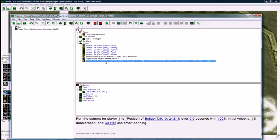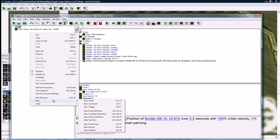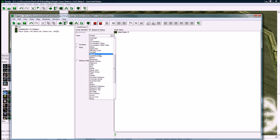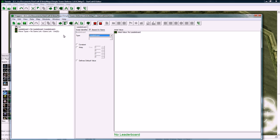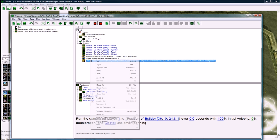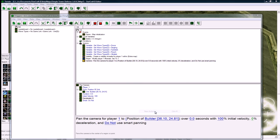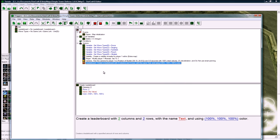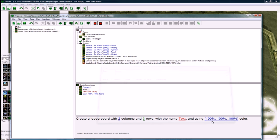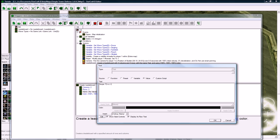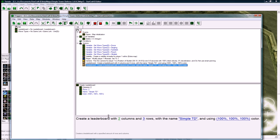And so now what comes next, what I have in my notes here is to do the leaderboard next. We're going to make a new global variable, which is going to just be called leaderboard, you can call it whatever you want, and its type is going to be a leaderboard. So now if I go to init, and new action, leaderboard, create leaderboard, create a leaderboard with two columns and three rows. You'll see why later, with name, simple TD.